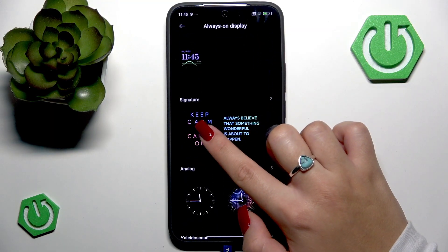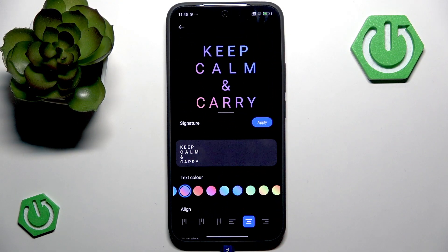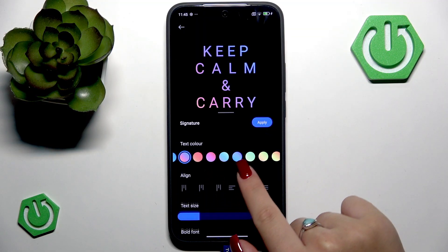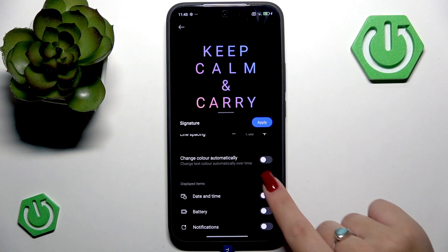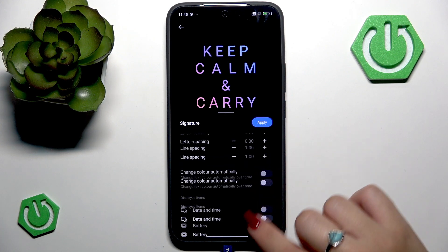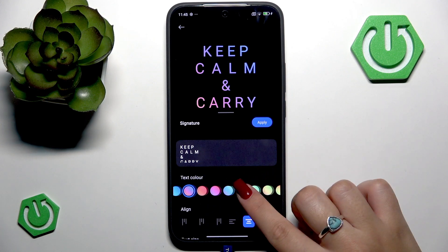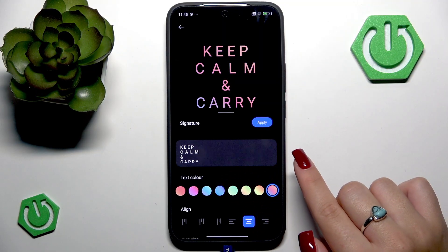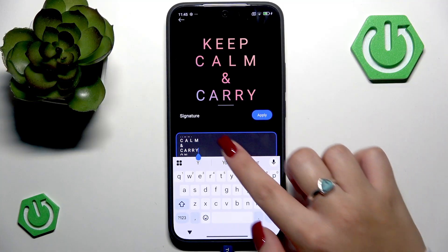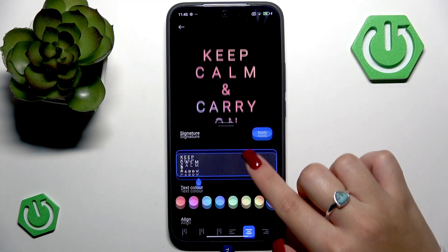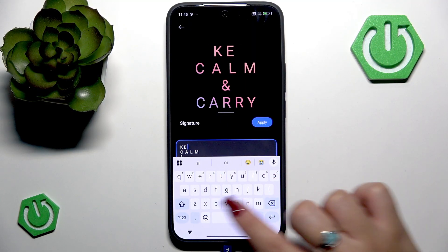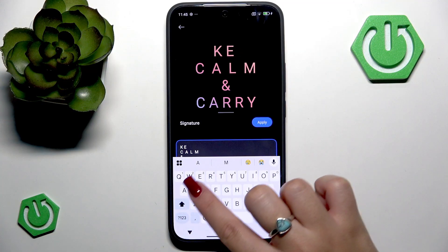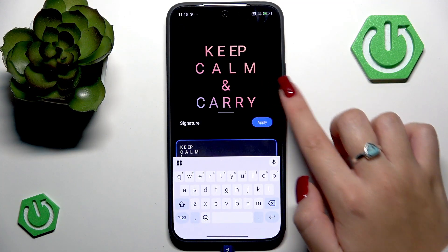Let's go to the signature section where you can add and customize your own text, including its colors, alignment, text size, and font. There are many options to choose from — go here and explore them all. Also here you can adjust your text. You get the concept, let me switch it back on.